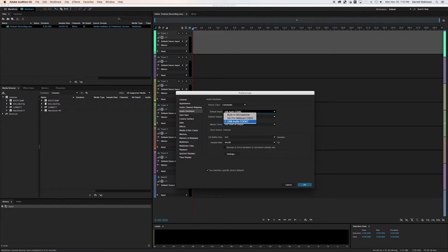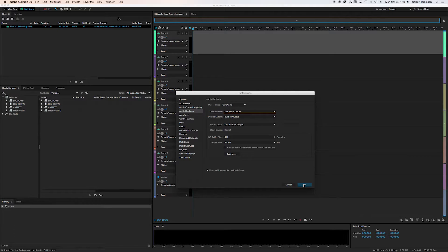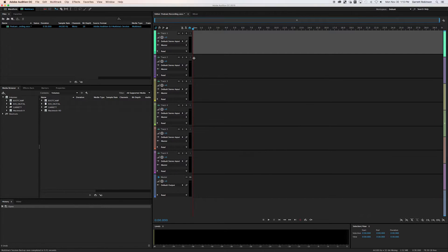Mine shows up on my system as USB audio codec. Depending on what microphone you have, it might be different. And then you click okay.